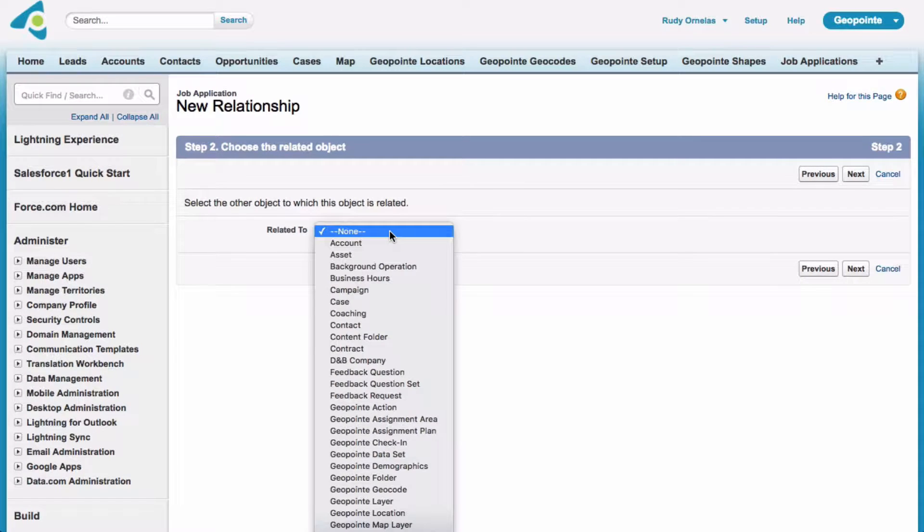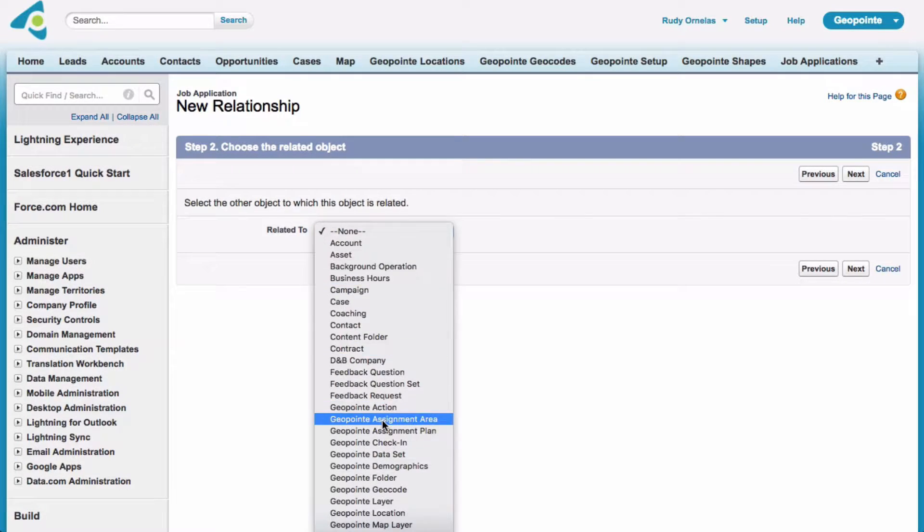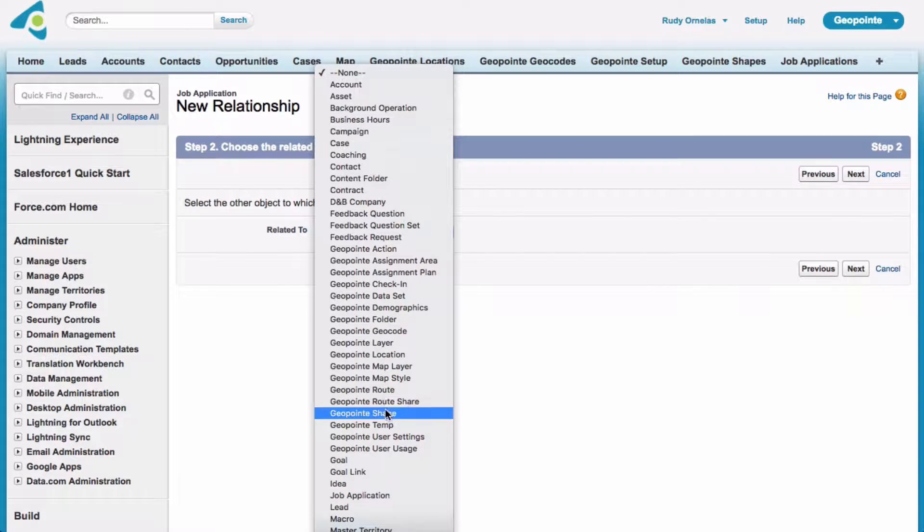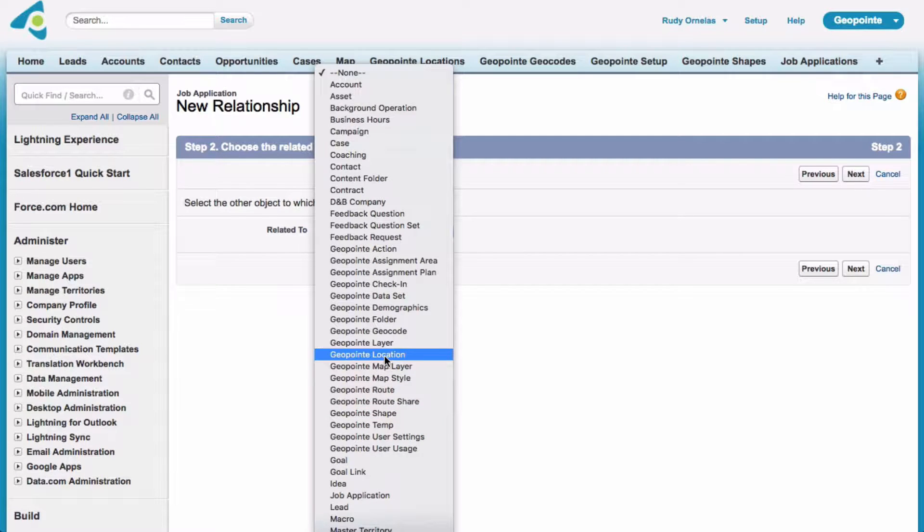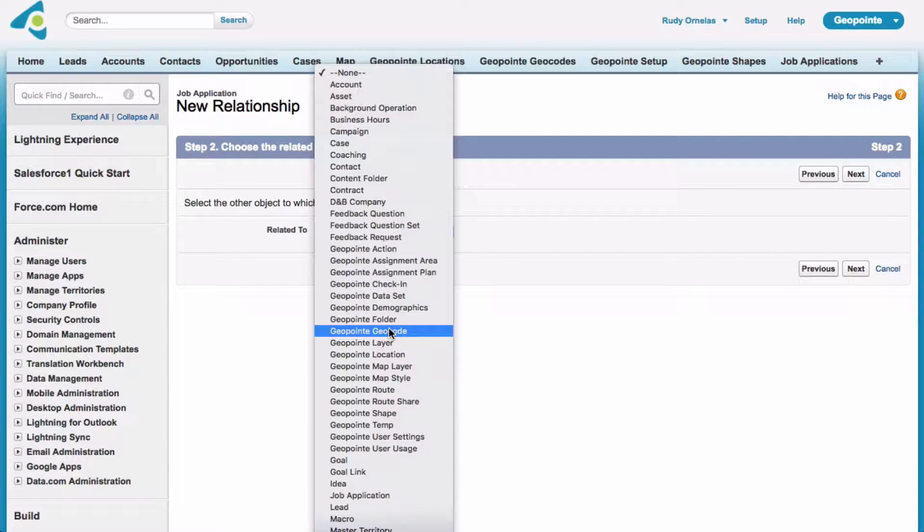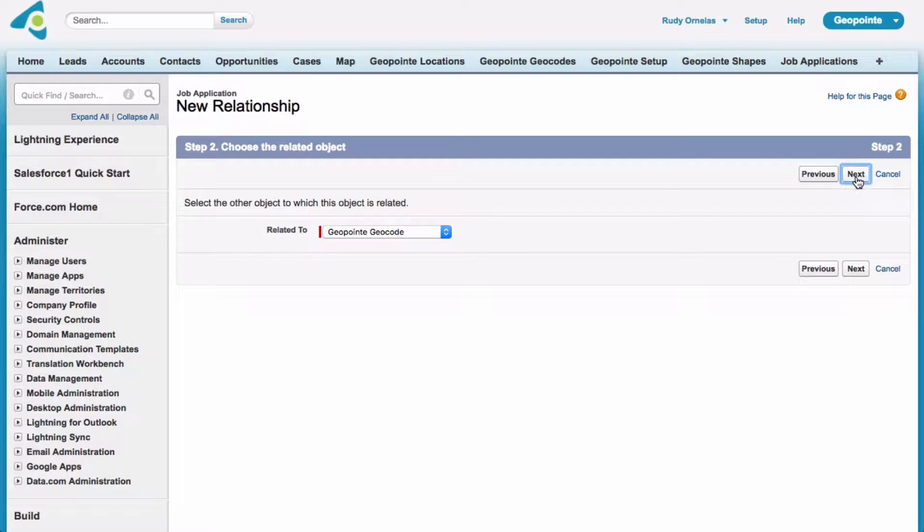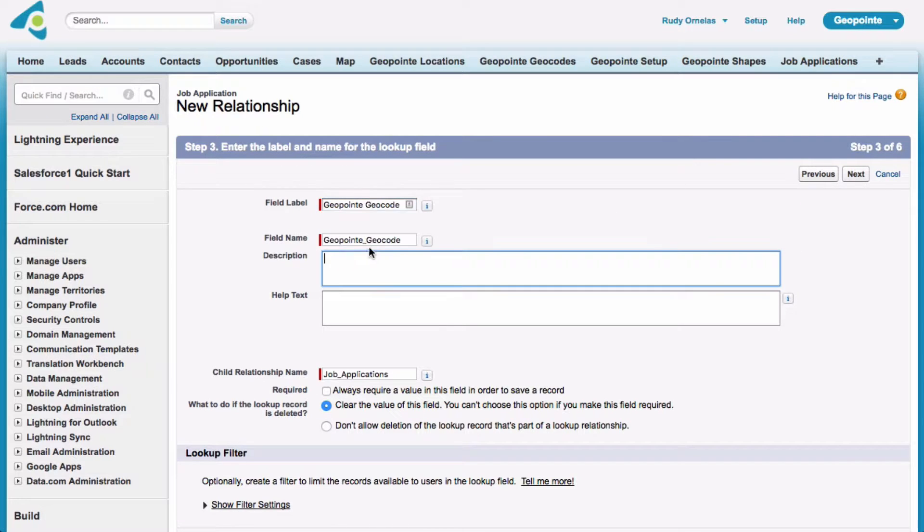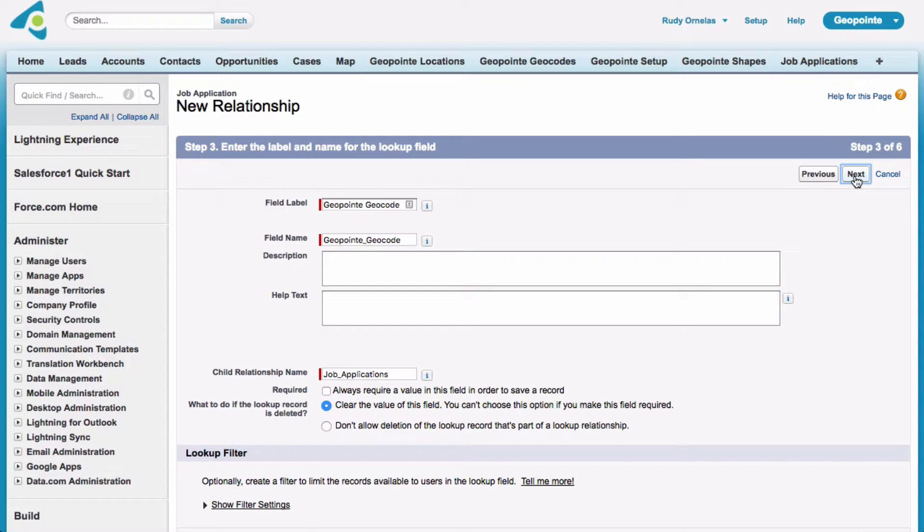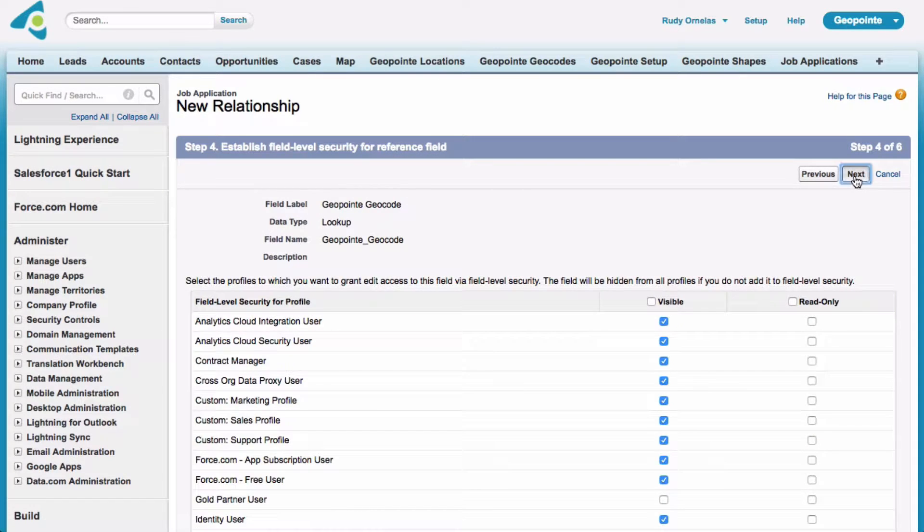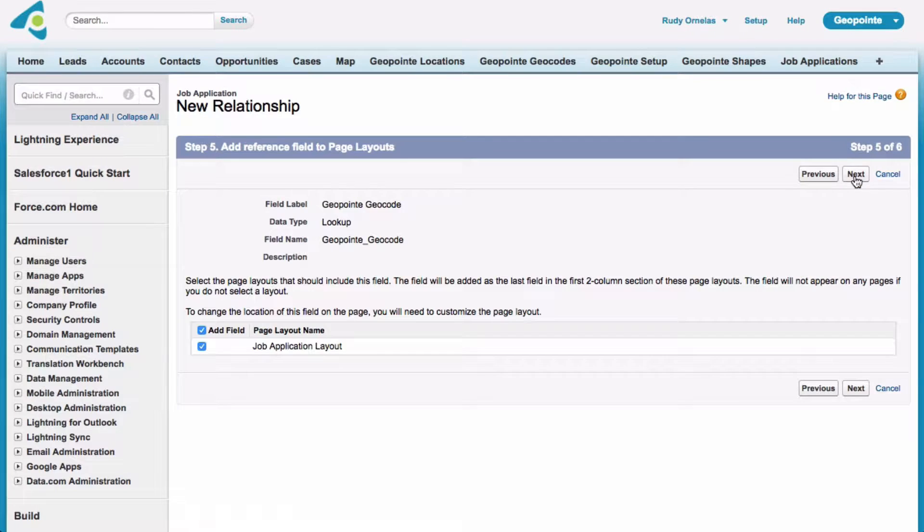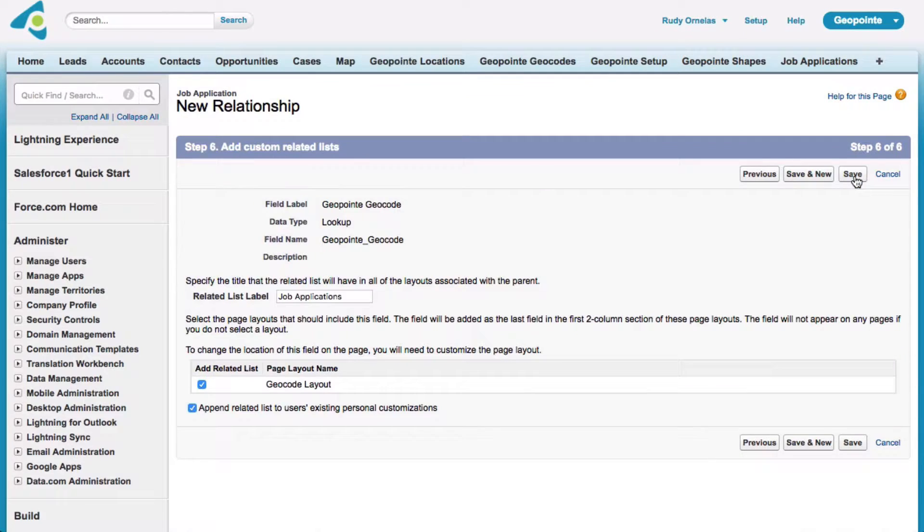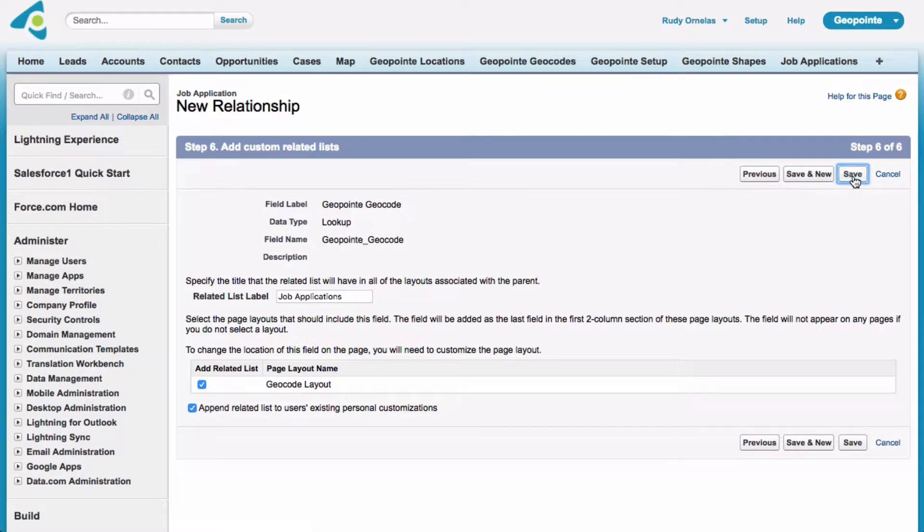And related to, that's going to be a GeoPoint GeoCode. Next. And we'll just leave the name. Next. And we'll just click next, next, and save.